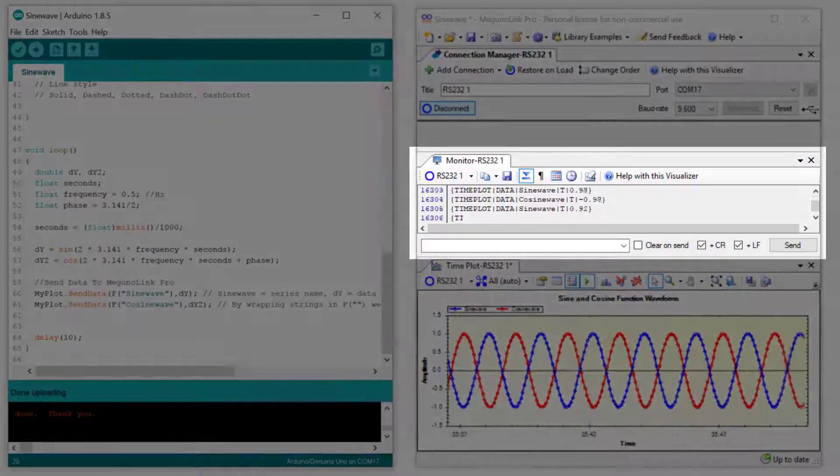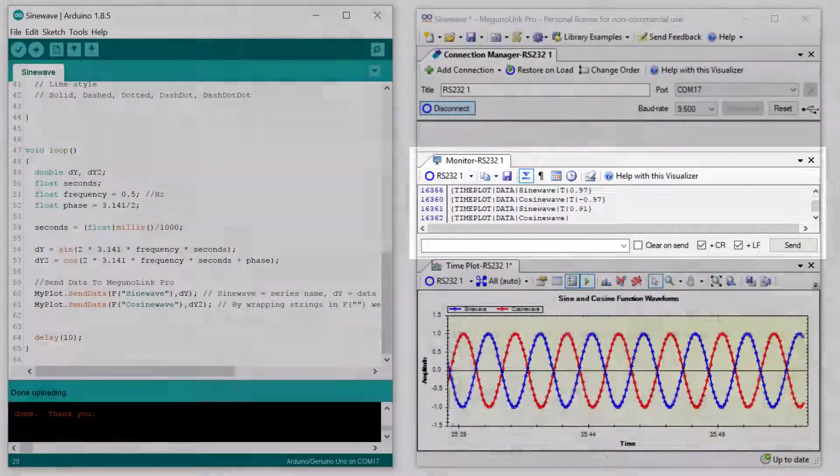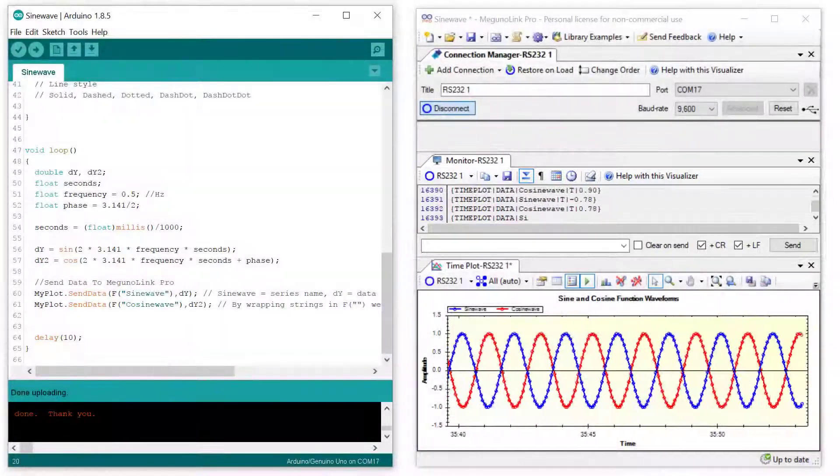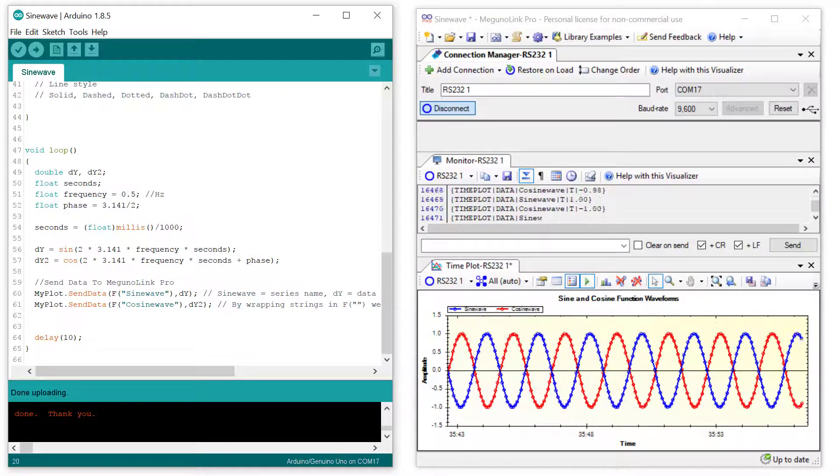Note how we do not need to specify a time. McGurnalink is actually timestamping the data as it arrives.